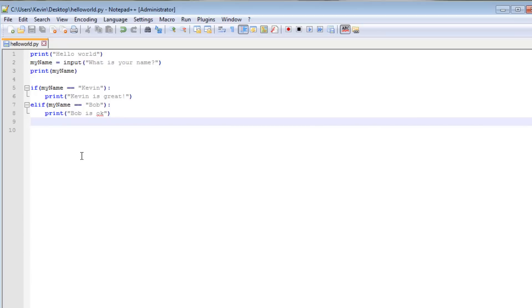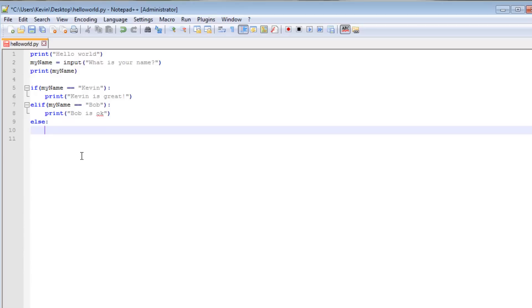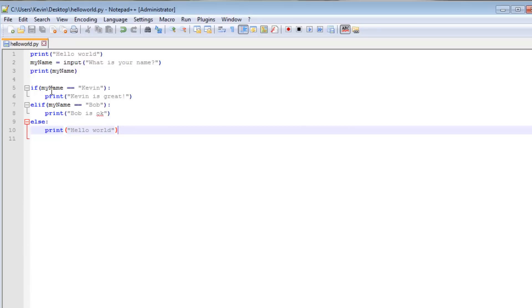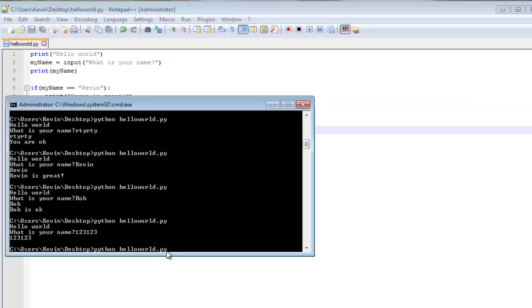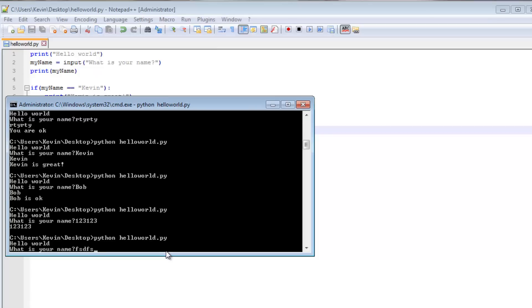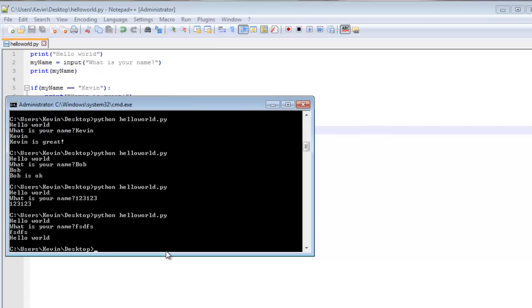However, it is very common that you usually do have an else statement. So the else syntax is just else, colon, new line, tab. And you're going to want to make sure all these are lined up. So if I started typing here, it would probably get angry at me. So print hello world. So what this is, you can read this if statement. If my name equals Kevin, then print Kevin is great. Else if my name is Bob, print Bob is OK. Otherwise or else, print hello world. So if neither of these conditions are true, then print hello world. So we can see that now. Check my gibberish, and I get hello world.